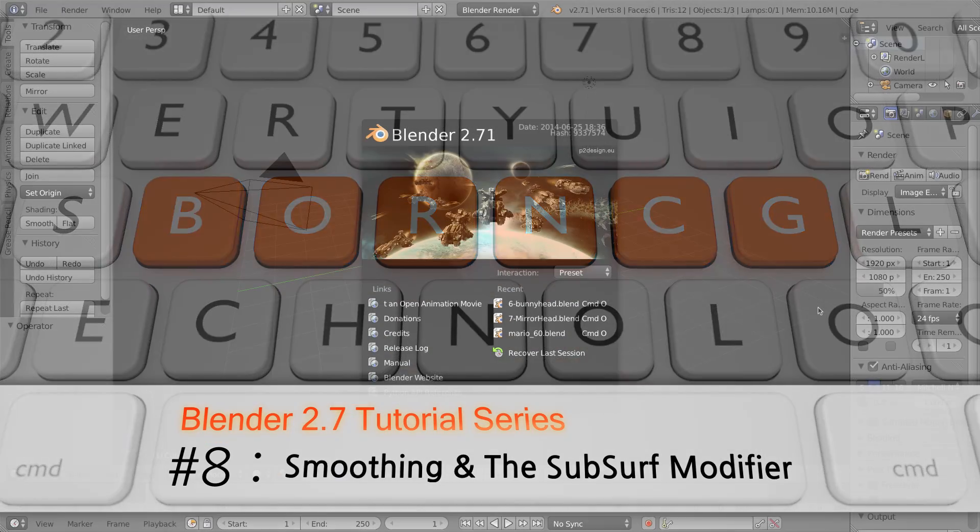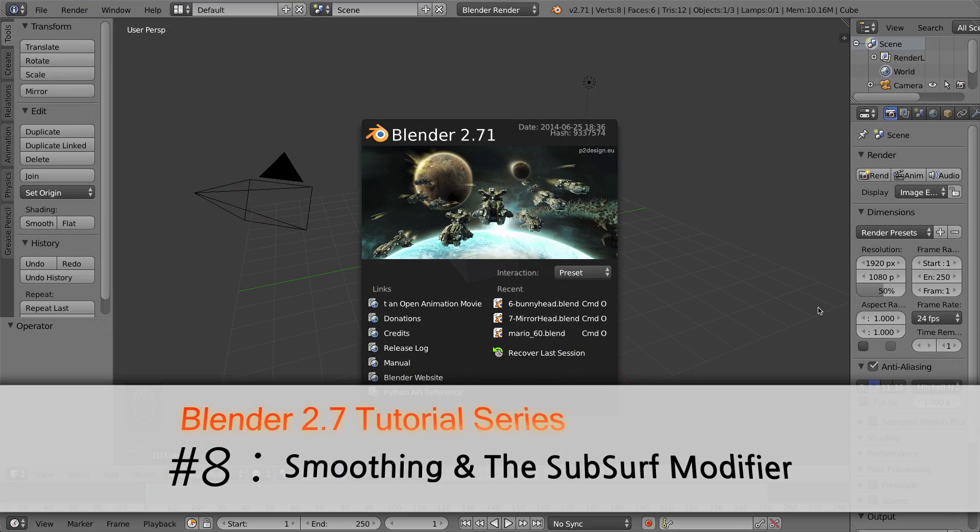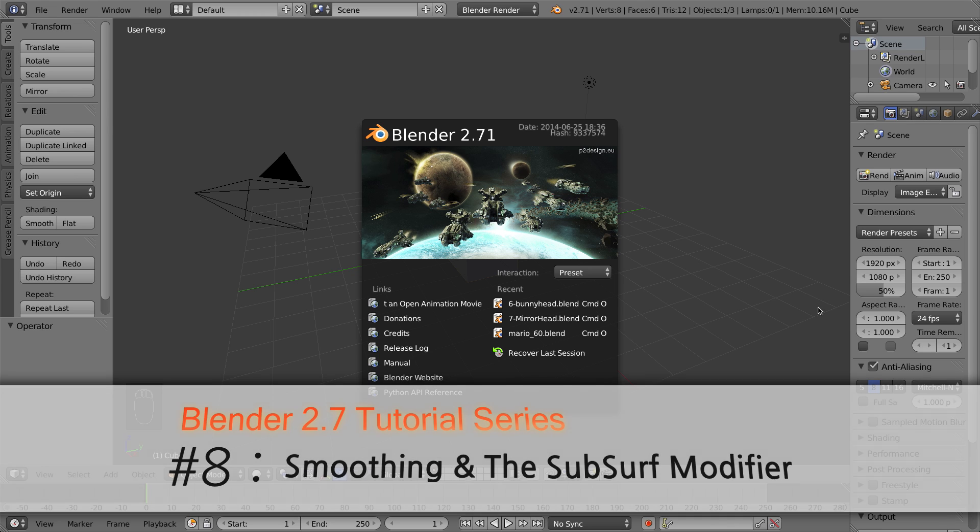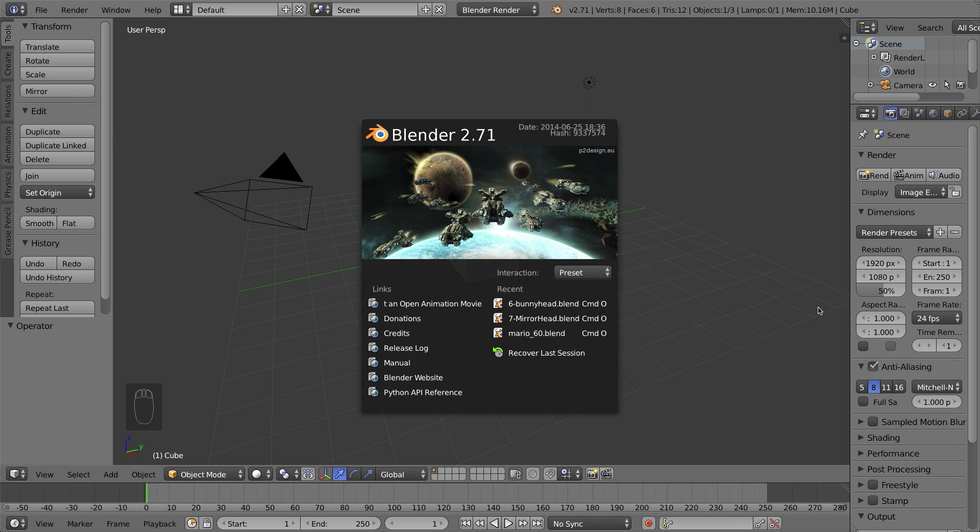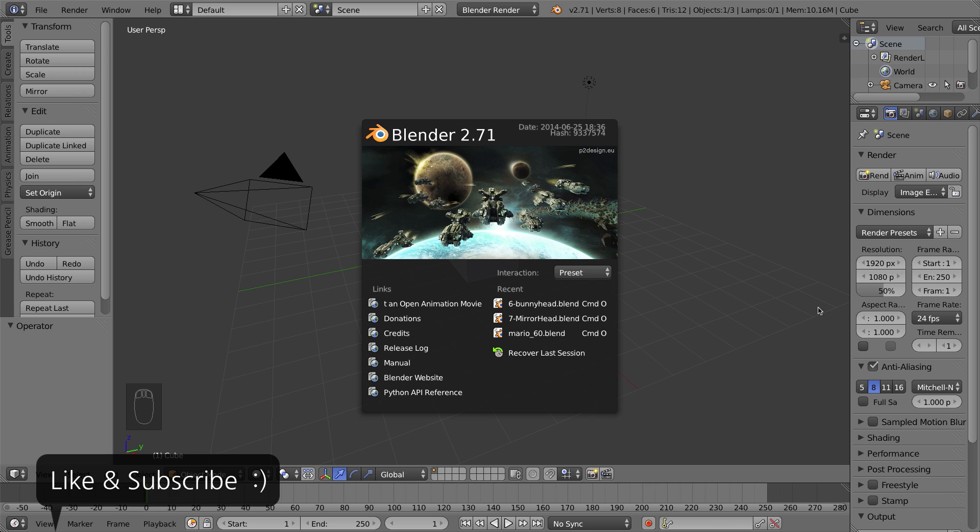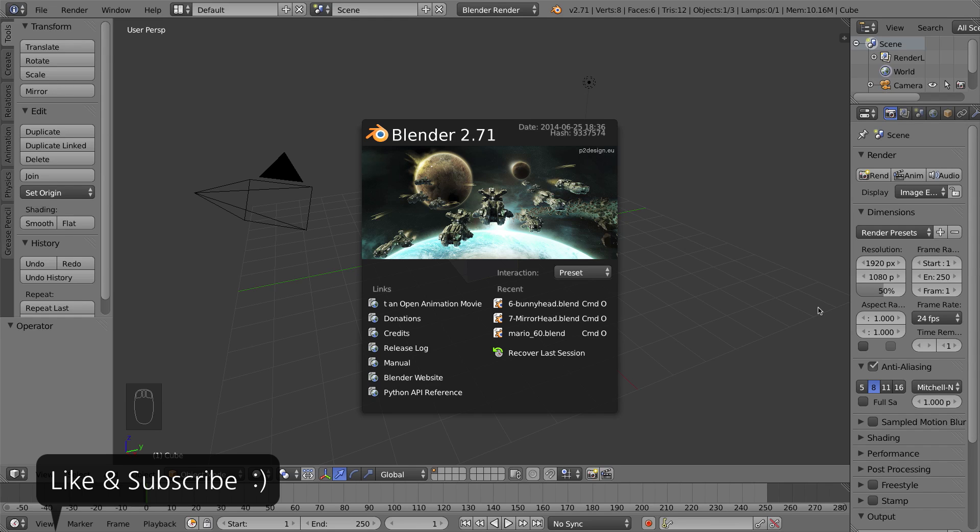Hello and welcome to part 8 of my video series on how to use Blender 2.7. In this video I'll be showing you the subdivision surface or subsurf modifier which allows you to take models that you create in Blender, especially things like characters or smooth organic shapes, and make them look very professional and smooth in one easy step.